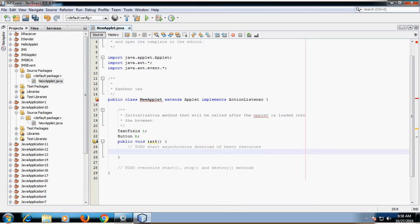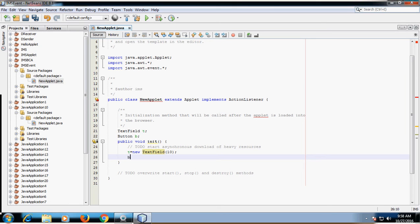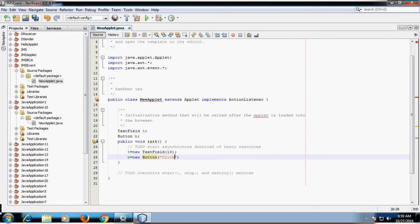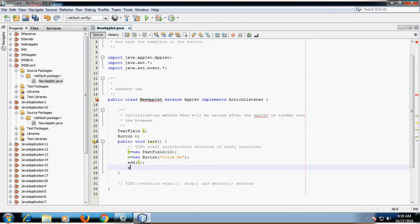Give memory space to the TextField by writing: t = new TextField(10). Similarly, for the button: b = new Button("Click Me"). Then add the TextField component to the applet using the add method, and again add the button to the applet. The add method is used to add components to the container — here TextField and Button are components, and the applet is the container.